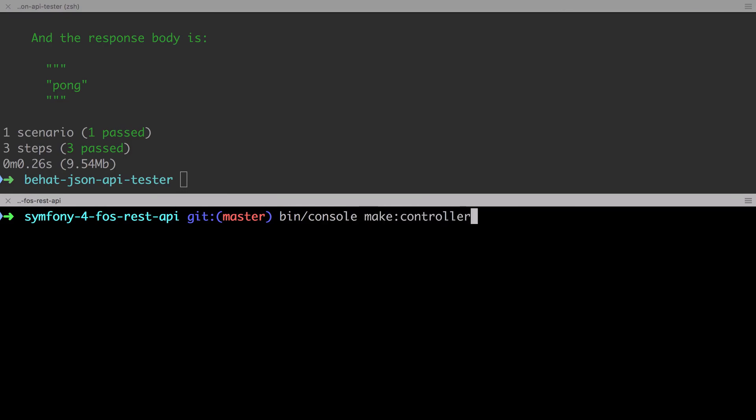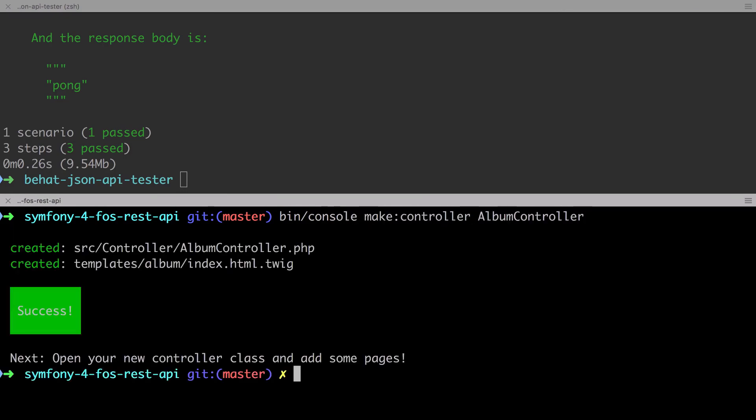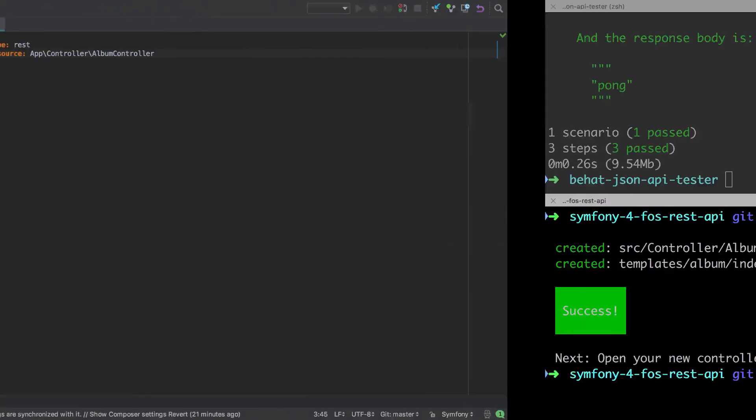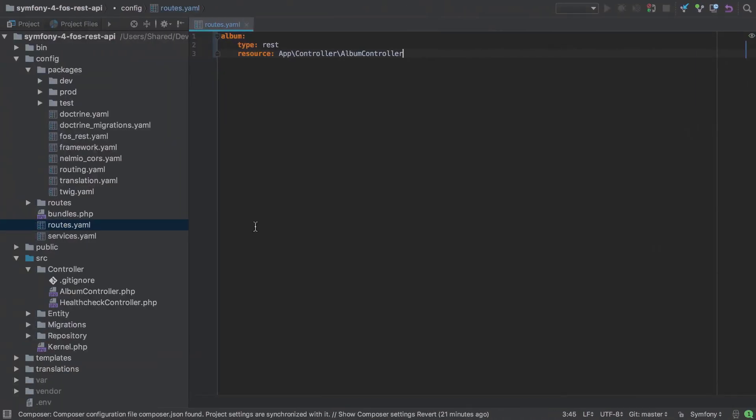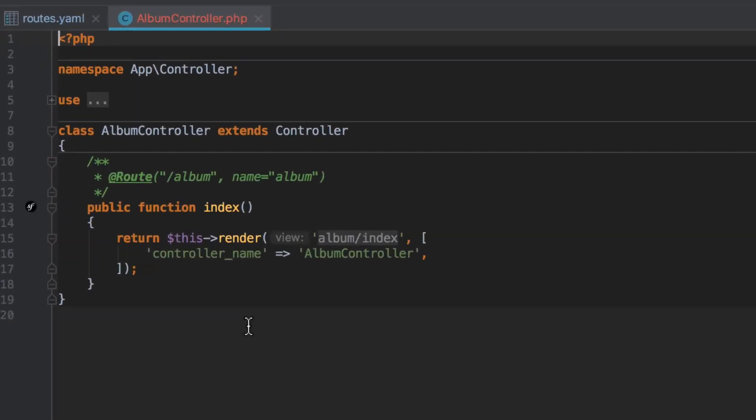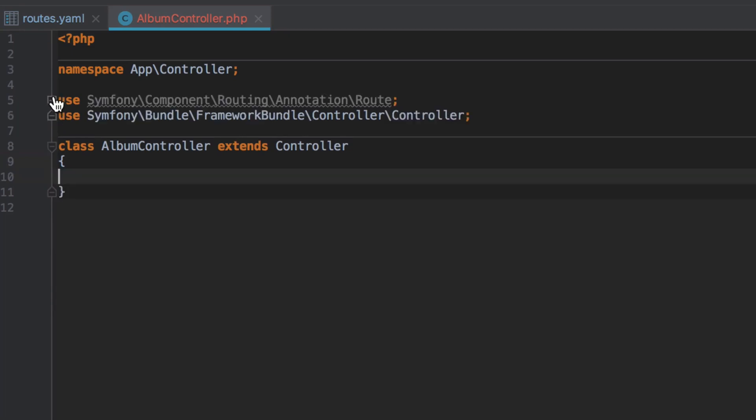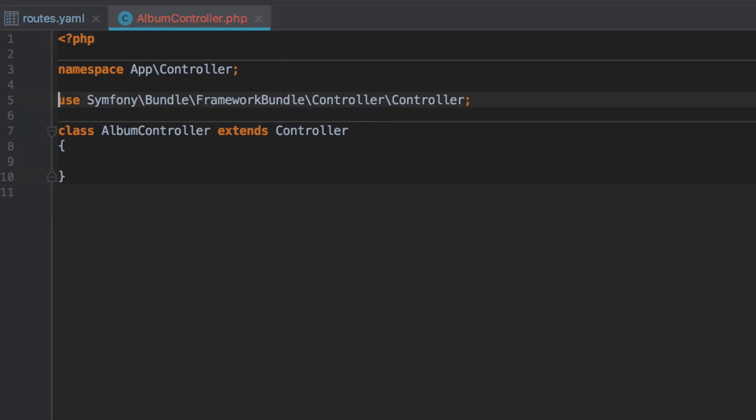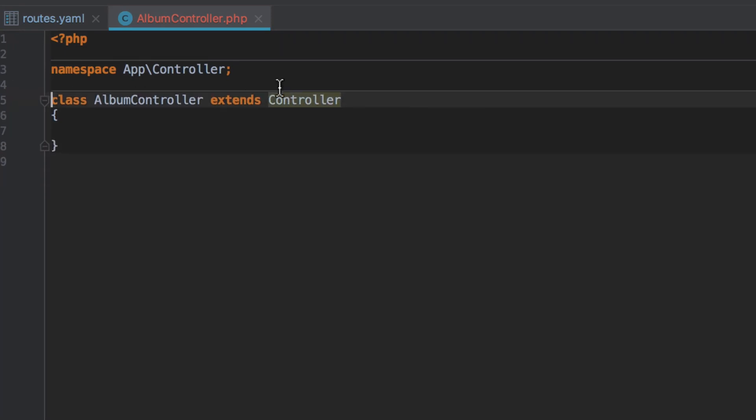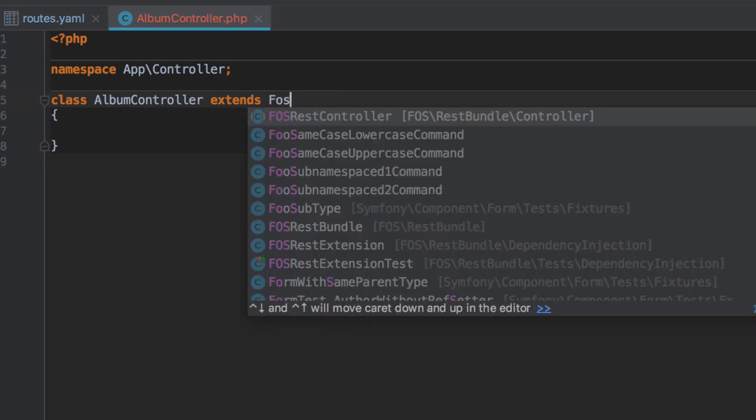If you've installed the maker bundle, then it's a Bing console make controller album. And if you don't have the maker bundle, then you're going to have to set this up manually. You can find the starting point in the show notes. It's very similar to our health check controller. All we need to begin with is a class that extends the FozRest controller provided by FozRest Bundle.